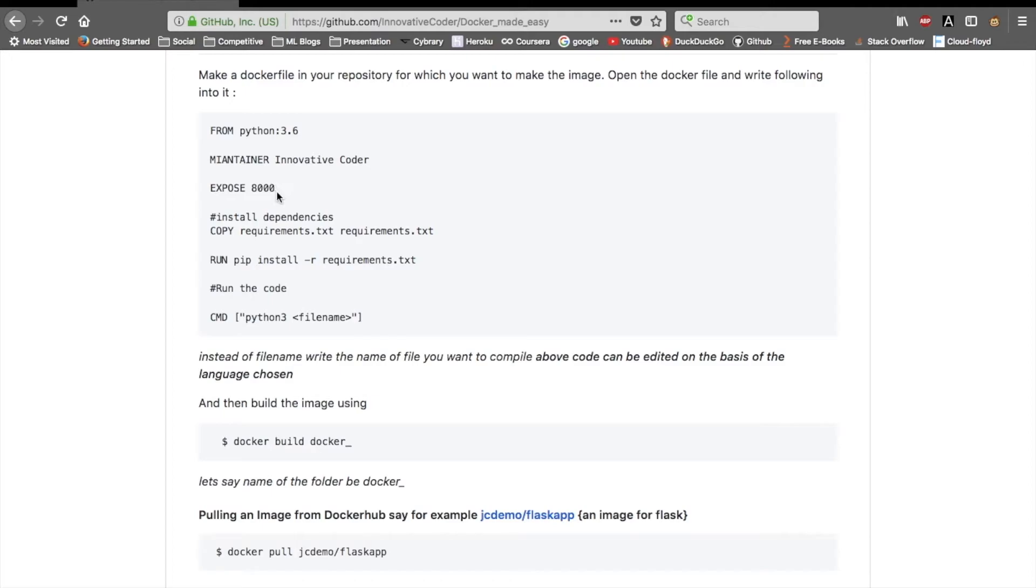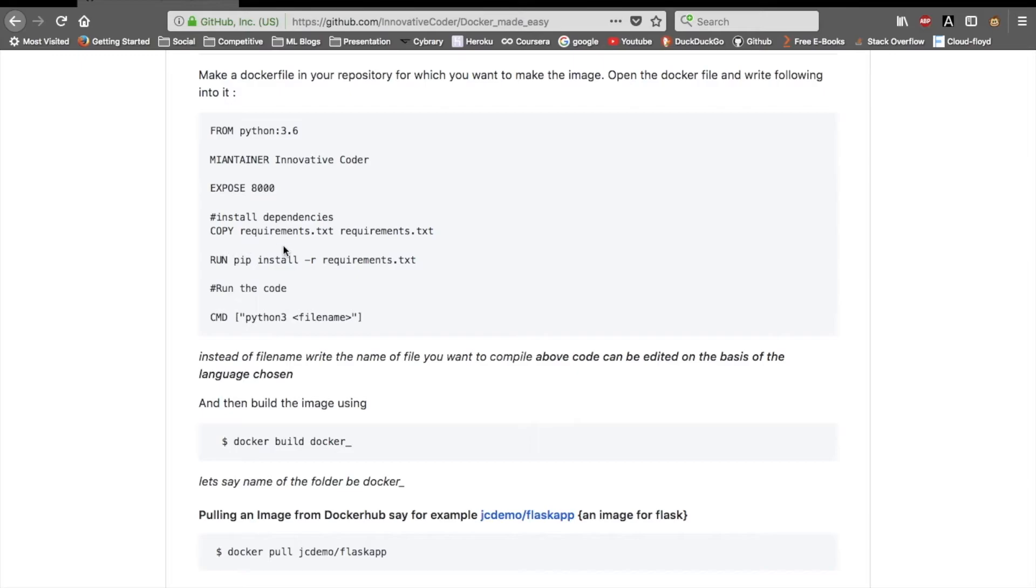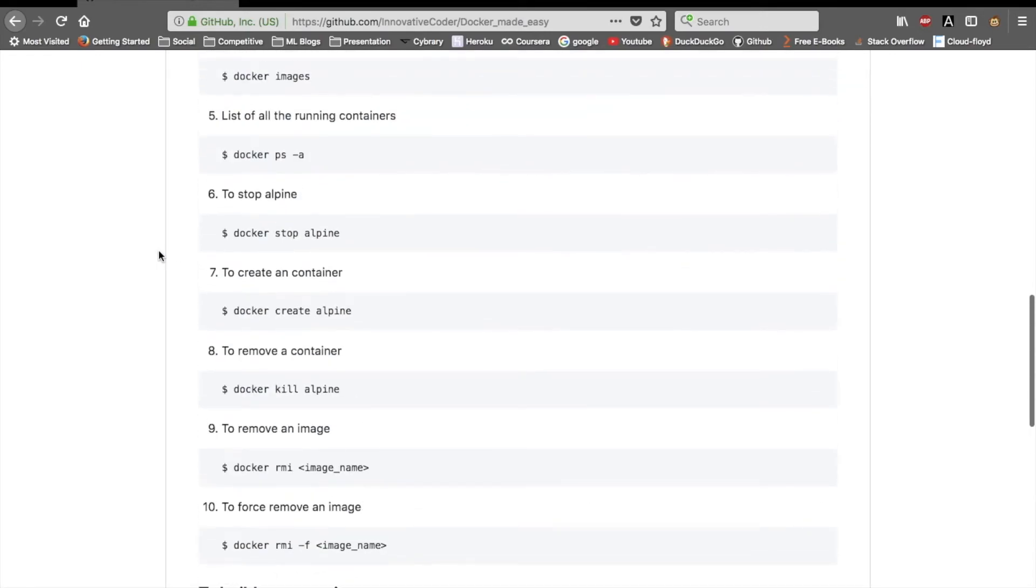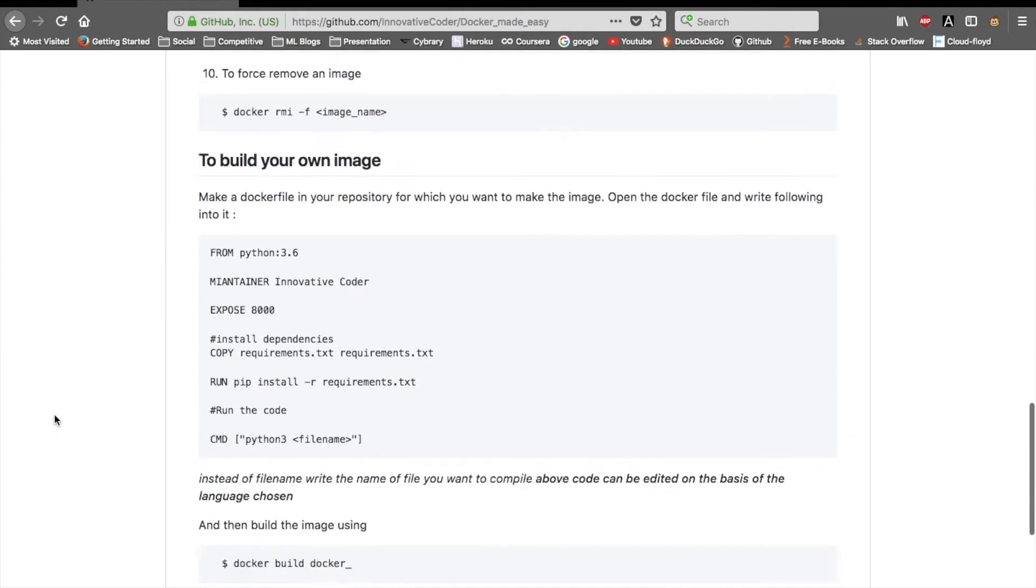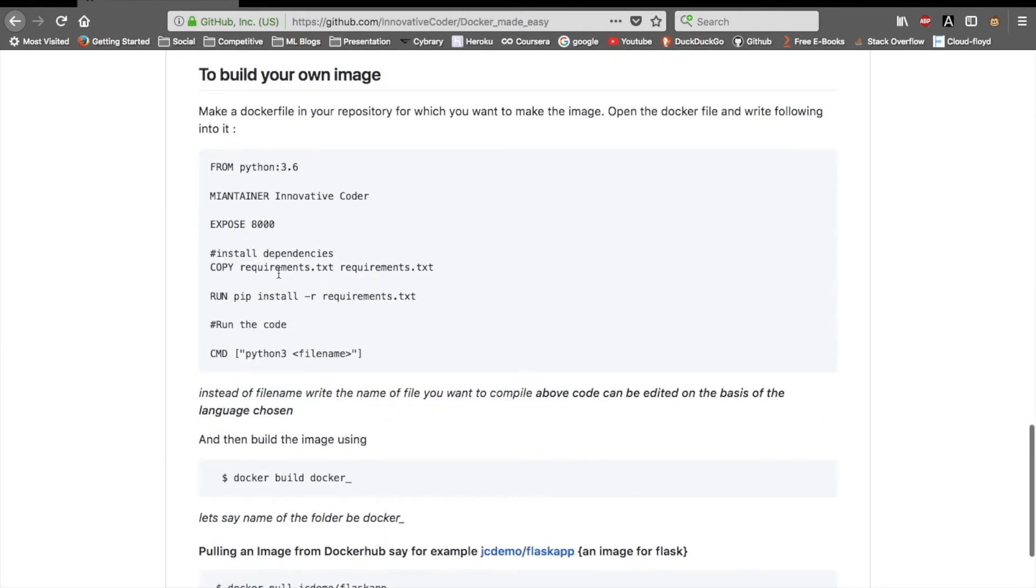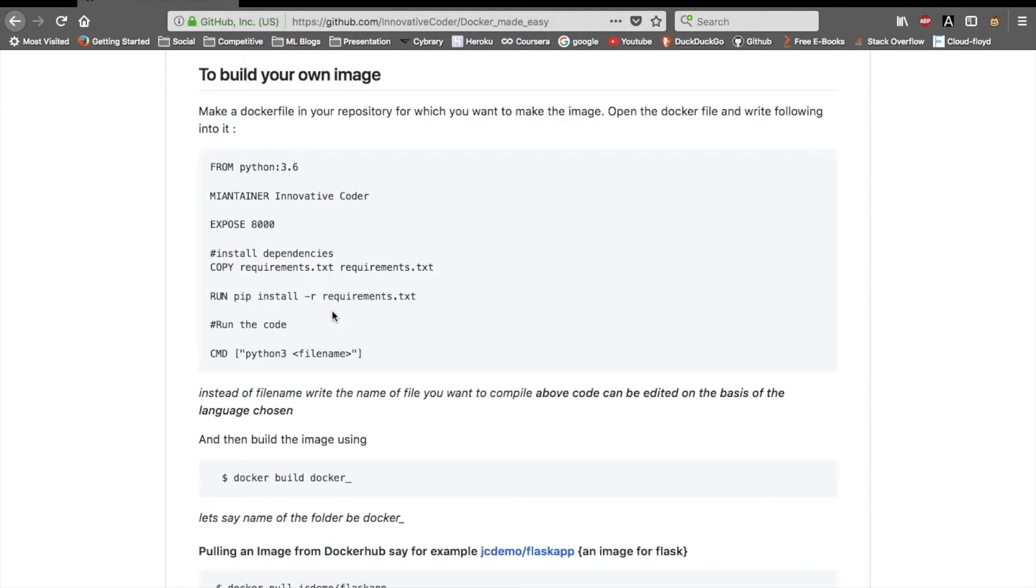Then you need to install the dependencies. Here I have put a hashtag, I haven't specified any dependencies, but you can specify them. For installing dependencies, you can do a step-by-step process or just copy the requirements.txt file. If you have any requirements.txt file in your GitHub repo, copy that into another requirements.txt for this Docker file. Then run pip install -r requirements.txt, which will run all the requirements one by one.